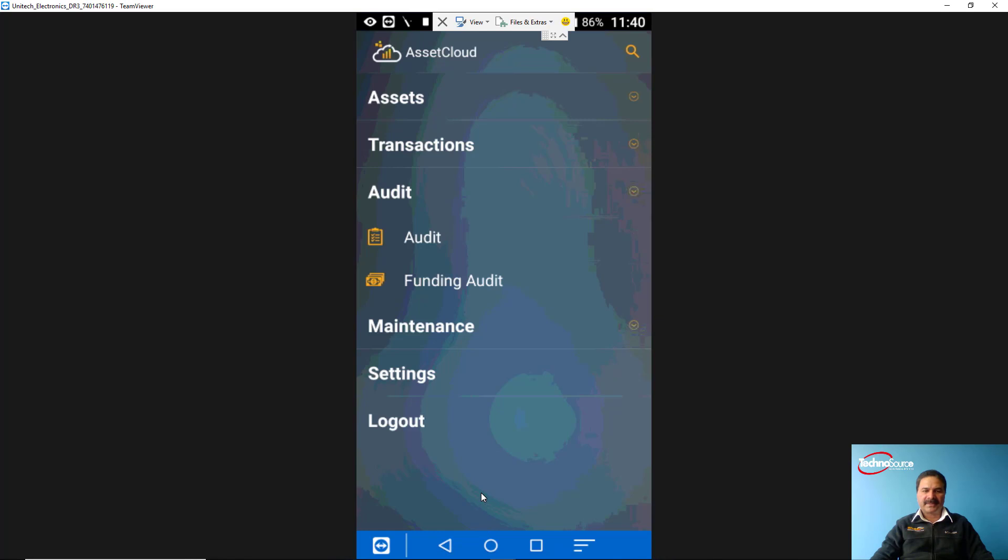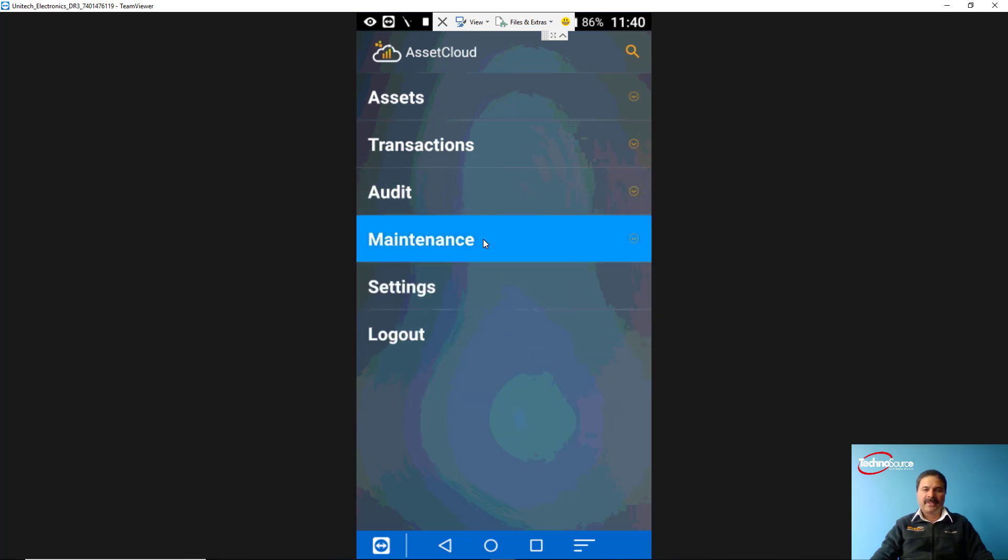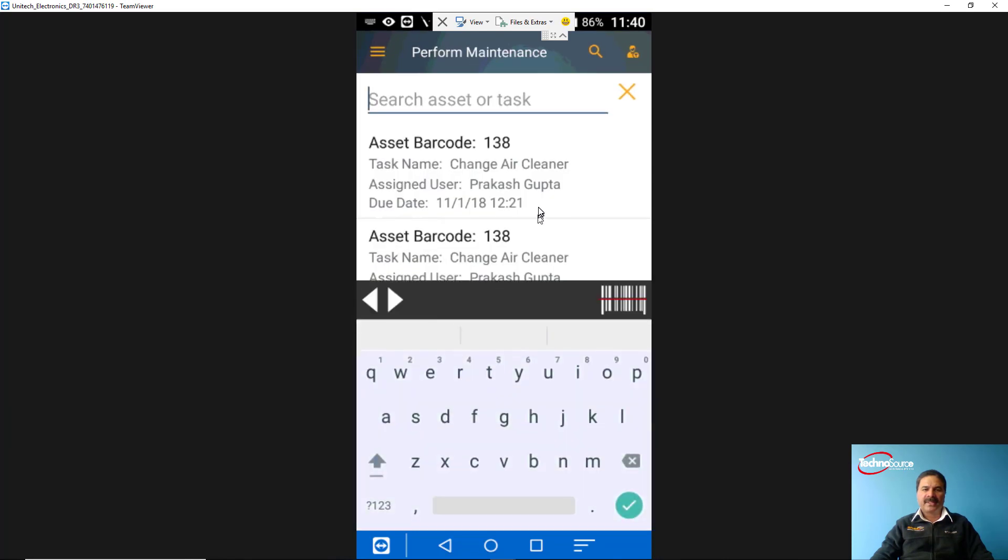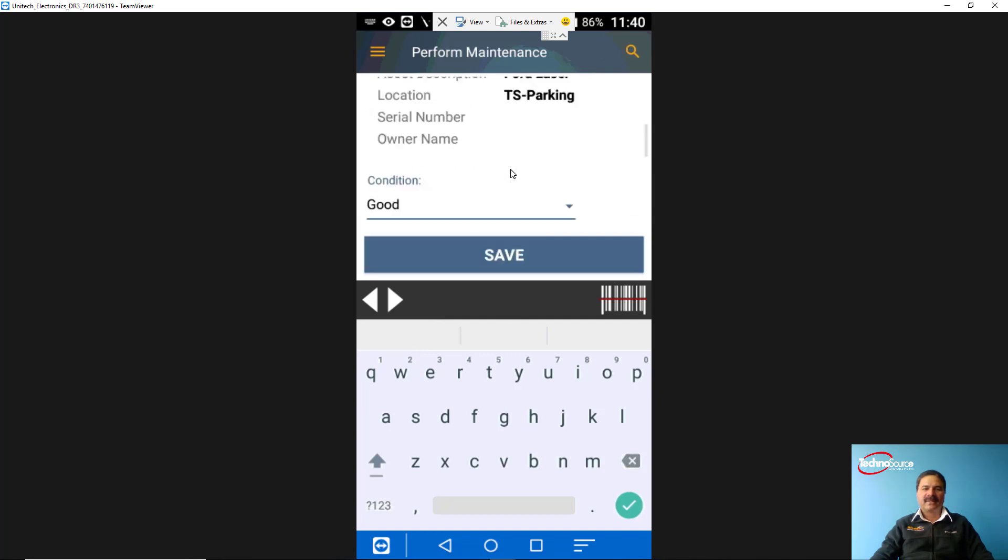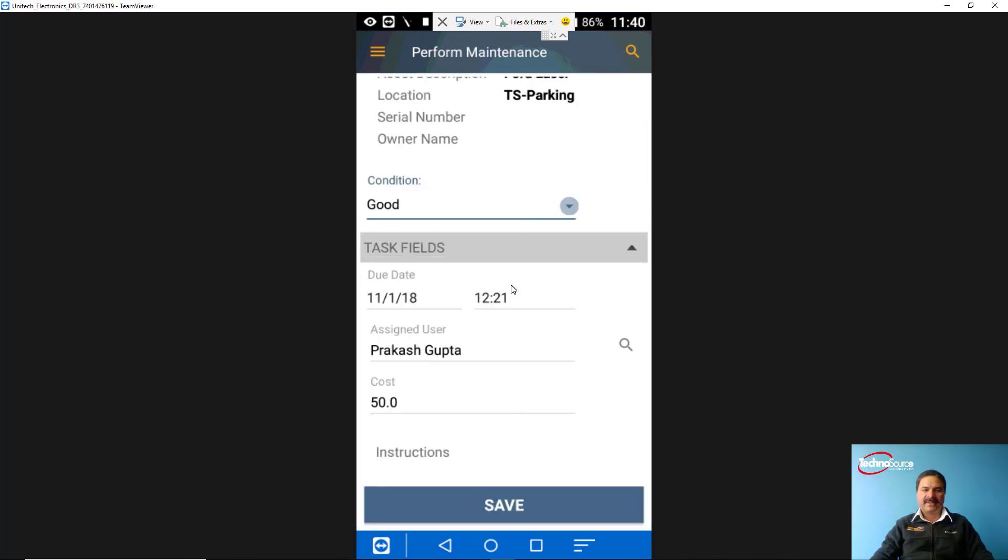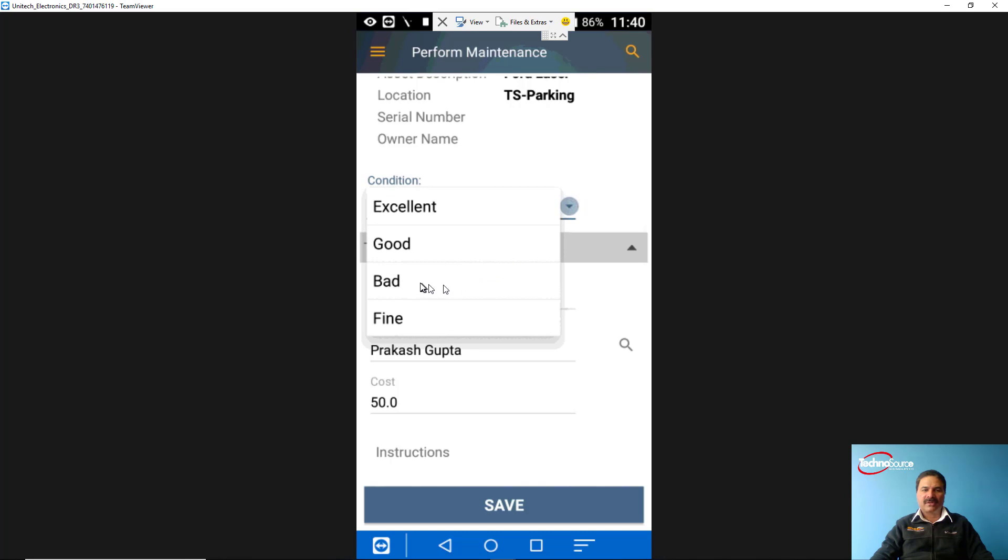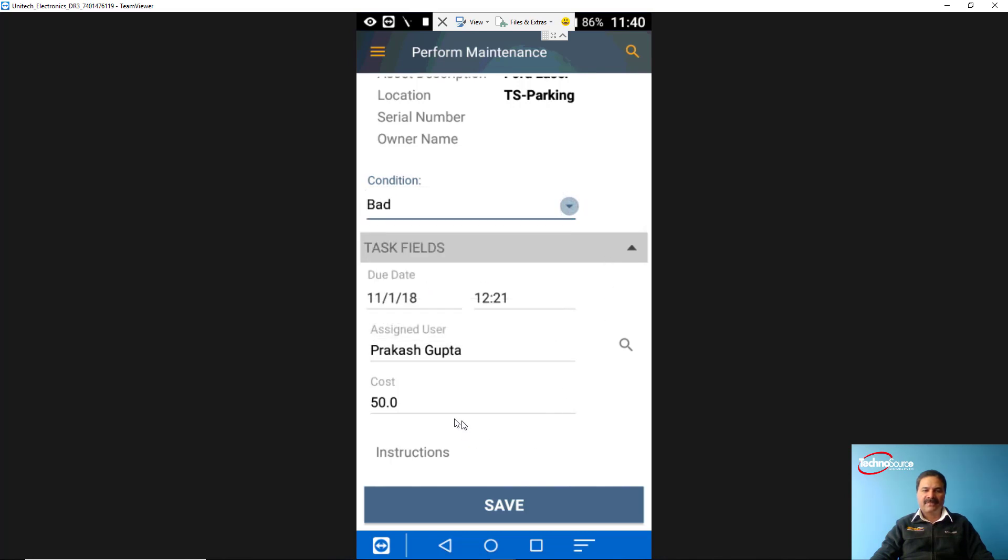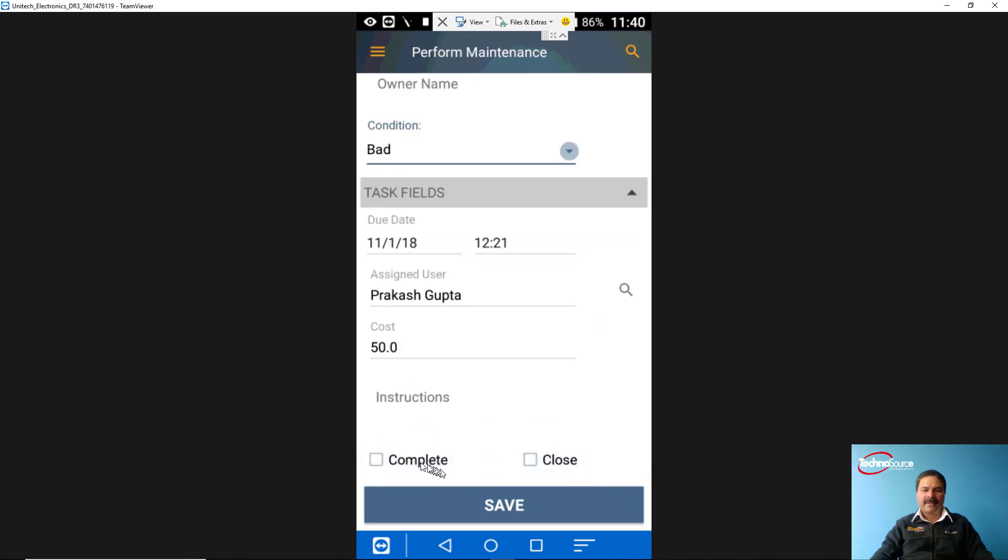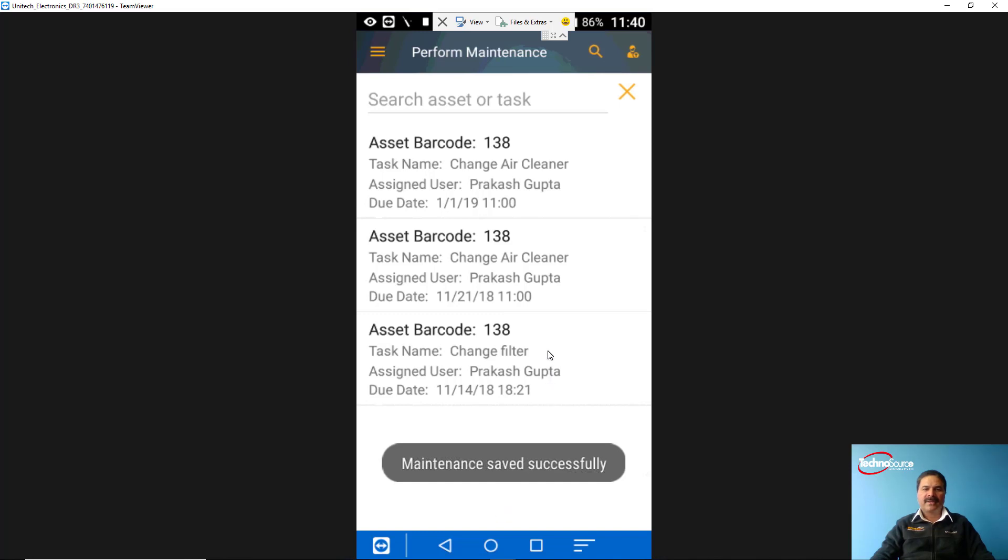For the maintenance screen, we click on maintenance and we are now going to perform the maintenance. We can select any of these assets either from the list or we can scan the barcode. For example, I need to do this asset 138. I'll double-click on that and it is telling me that the condition is good. I can select and change the condition also if it is very bad. These are my tasks. If there is any cost, if there was any instruction, it will define here. If I have completed this task maintenance, I'll just complete and go and save. So that way that particular task has been completed.